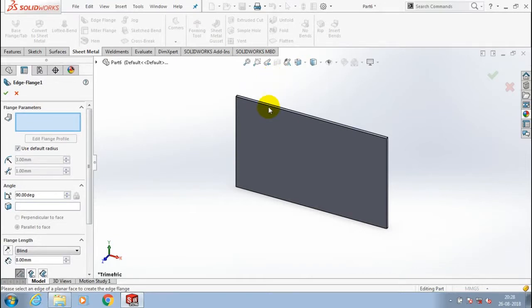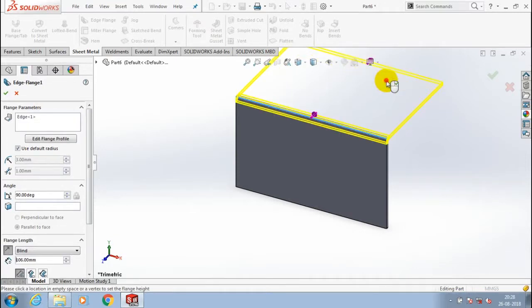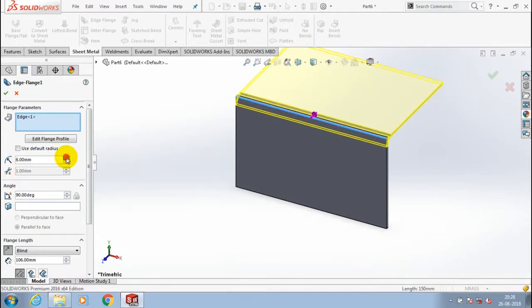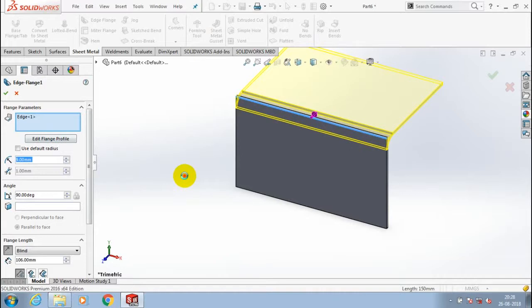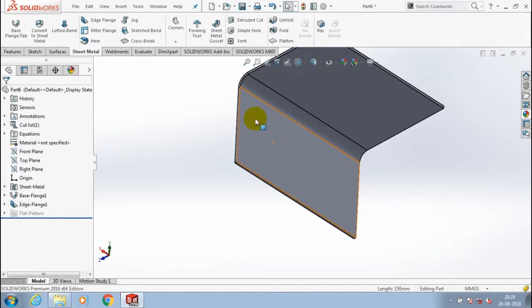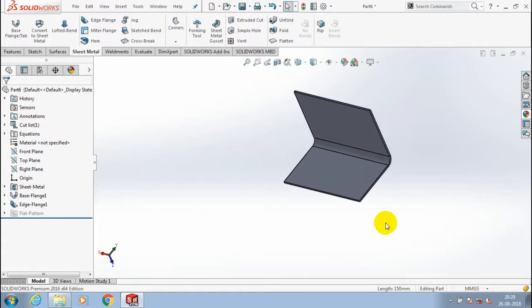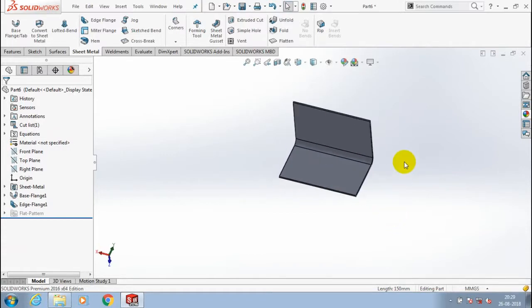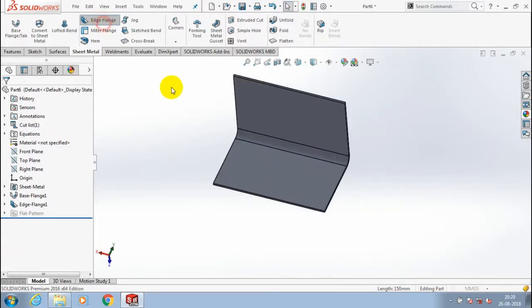Select any one of the edges in the sheet metal and specify the amount of bend radius. I am going to create an edge flange at other edges of the base sheet metal.